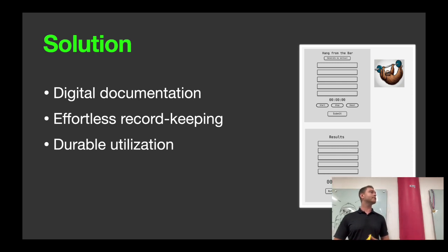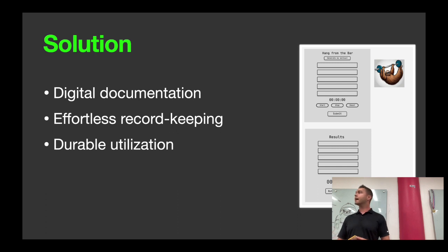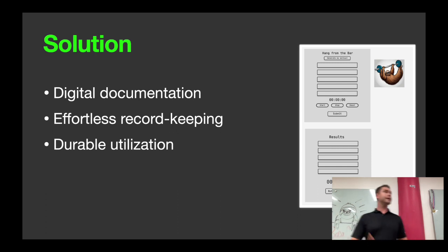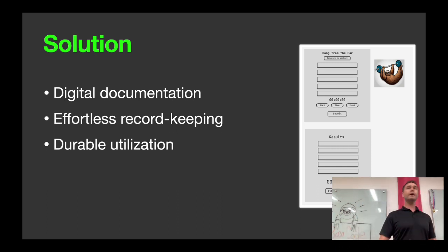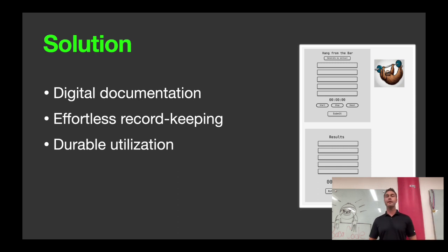Something that is better for record keeping, that you can always go back to yourself and your trainer, your coach, keep you accountable, and see the kind of progress you're making and what's been done.